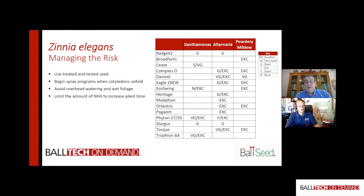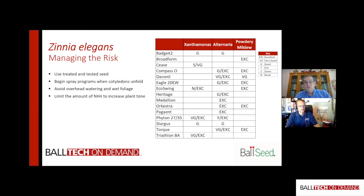Make sure you minimize overhead watering — don't just mist plants constantly, especially when growing outdoors. Another important cultural factor with Zinnia elegans is limiting the amount of ammoniacal nitrogen. Slow-release fertilizers heavy in ammonia are not a good idea because they make plants very soft, and soft plants are much more susceptible to Xanthomonas, Alternaria, and subsequently powdery mildew. Use balanced fertilizers like 14-14-14, 15-15-15, or 13-13-13 — predominantly nitrate-based formulas — to keep plants better toned.